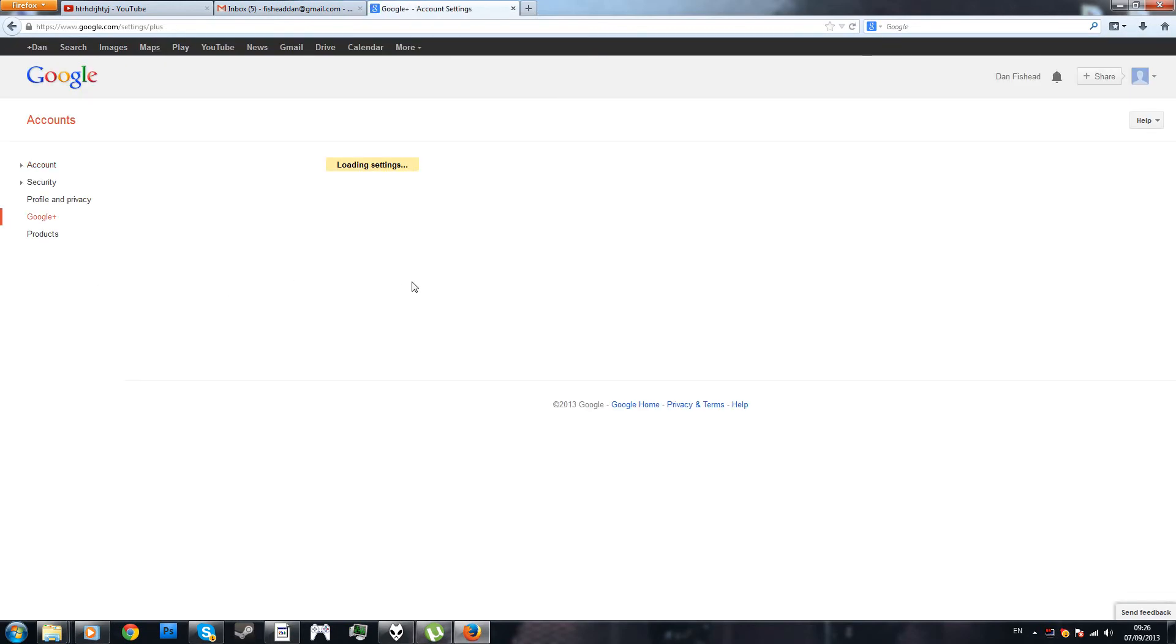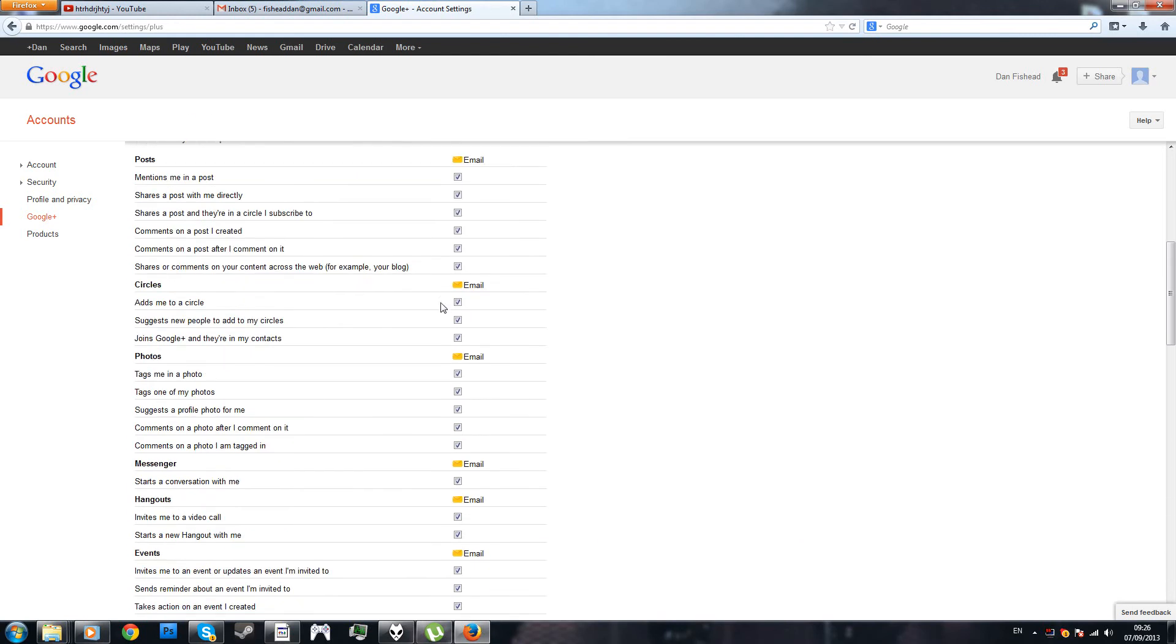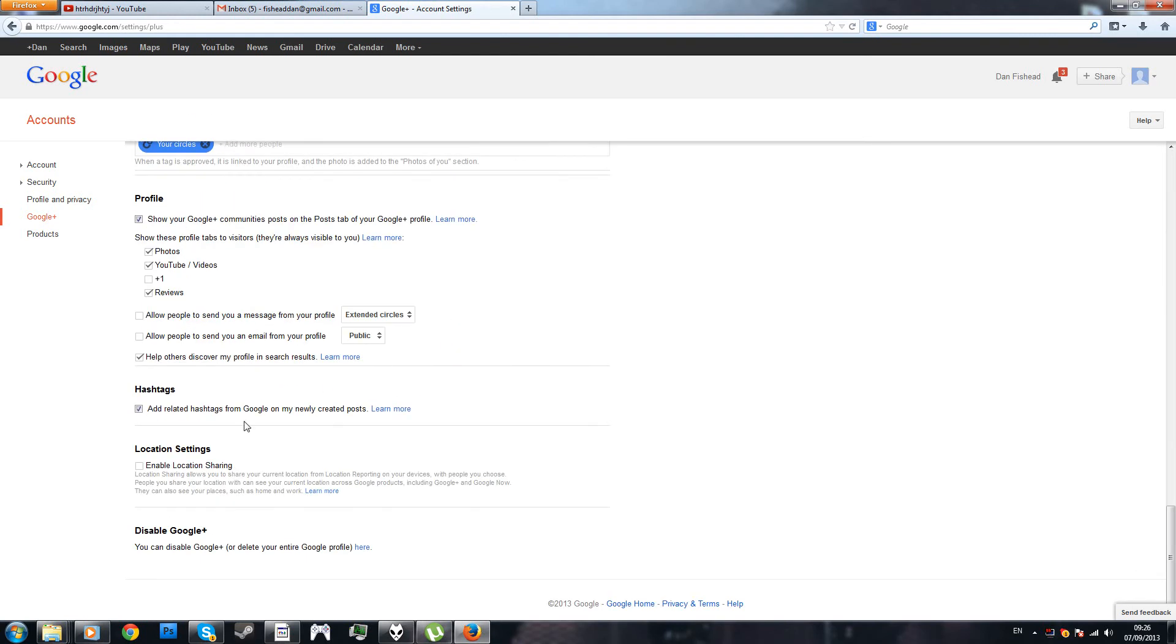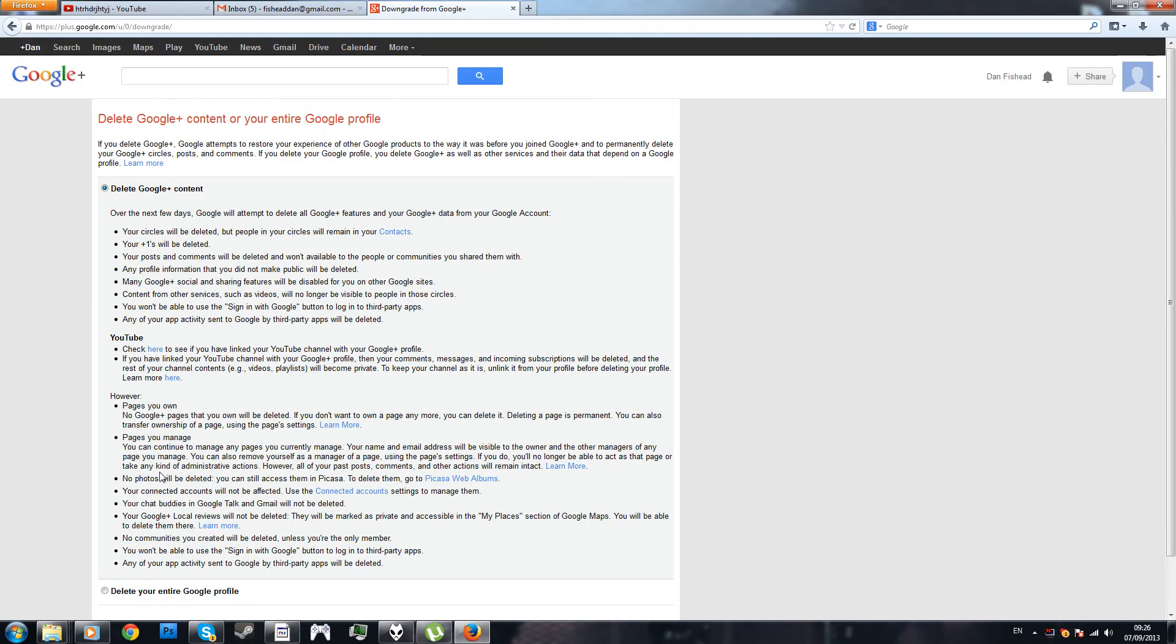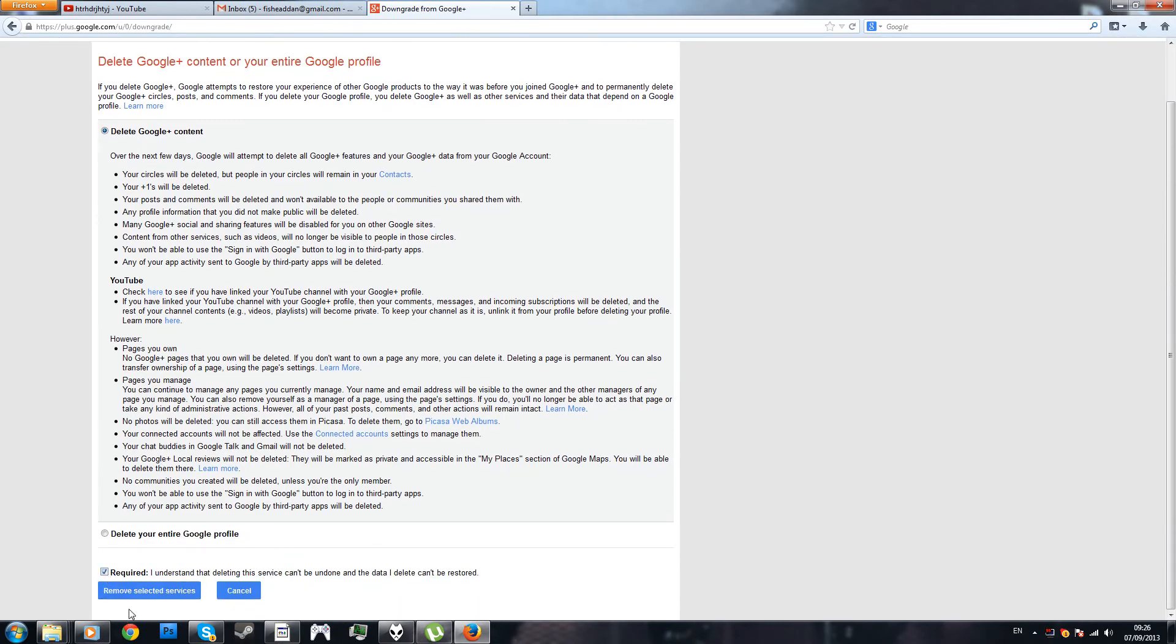You scroll all the way down, and you see this option that says like disable Google Plus, you click here, disable Google Plus content, and take the required steps.